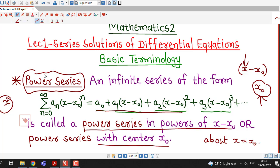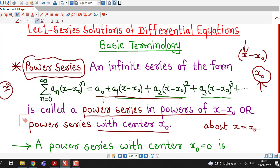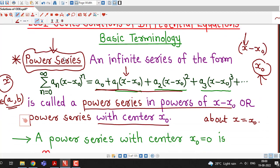We have discussed convergence and radius of convergence of power series in the Mathematics I course, so we will not go into those details. Simply put, the interval of convergence is the set of values of x for which the power series is convergent, and the length of that interval is known as the radius of convergence of the power series. For detailed concepts, visit the Mathematics I playlist.